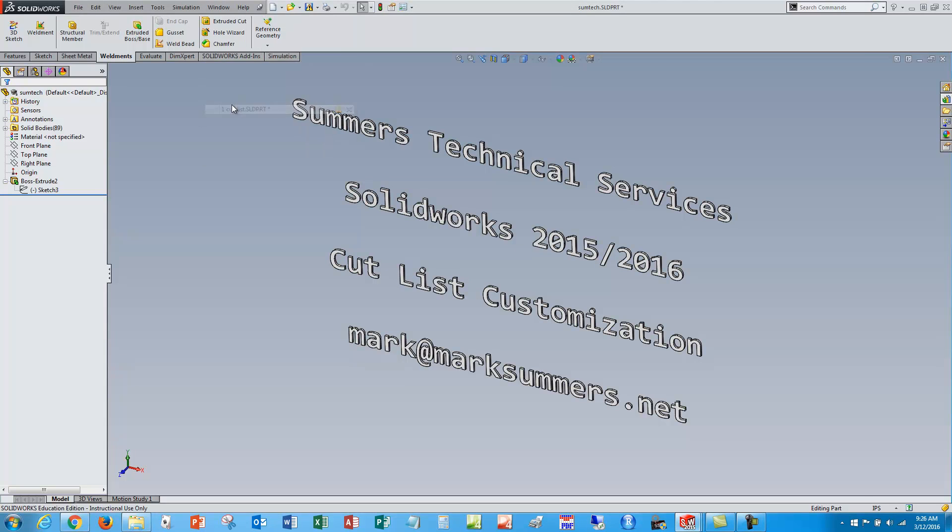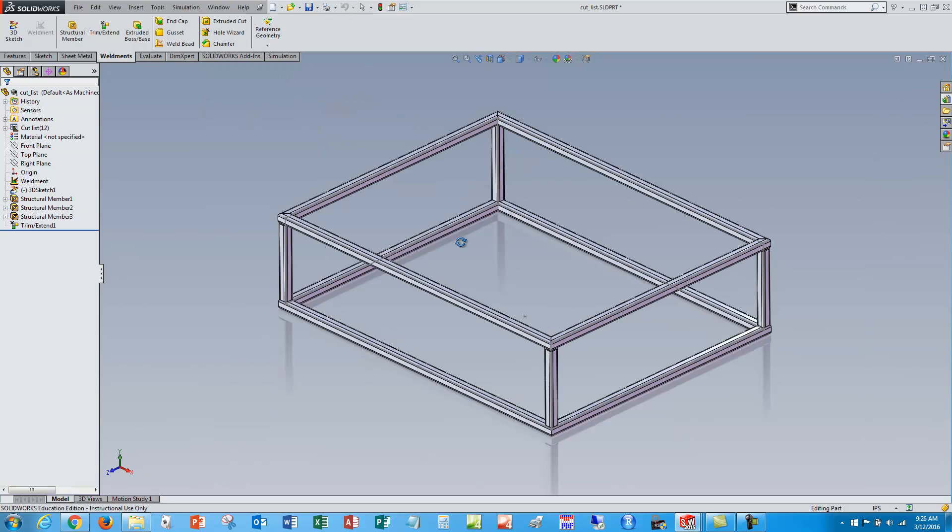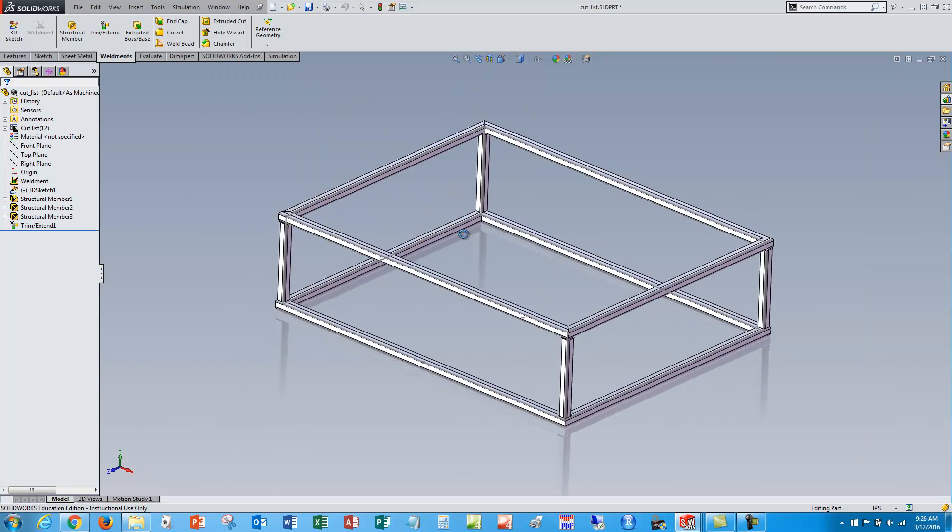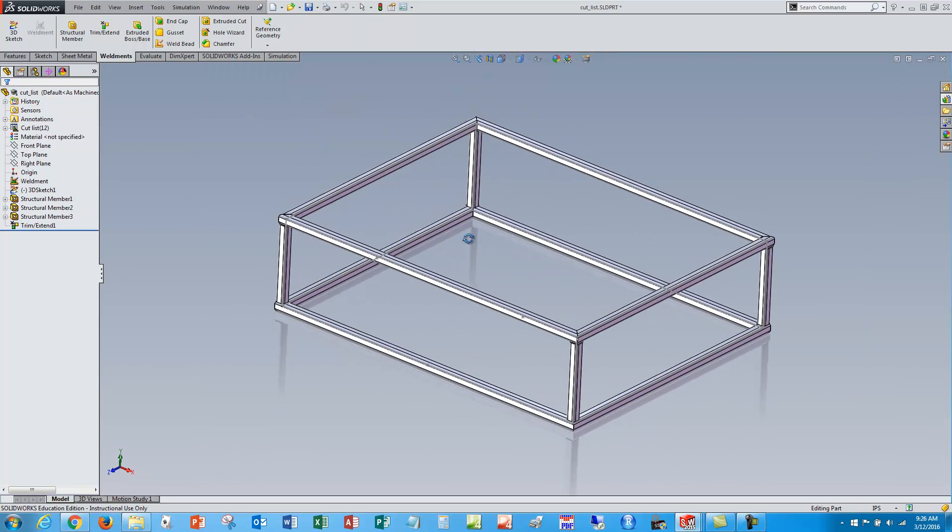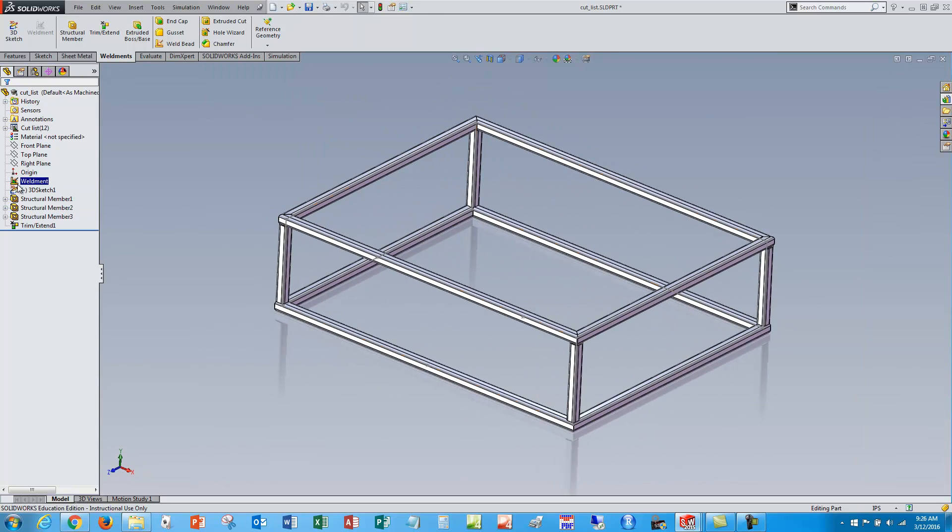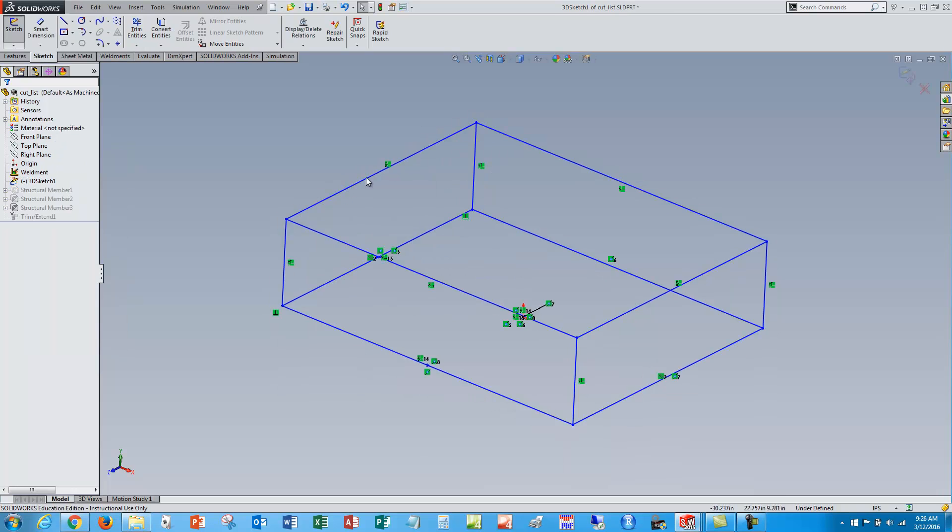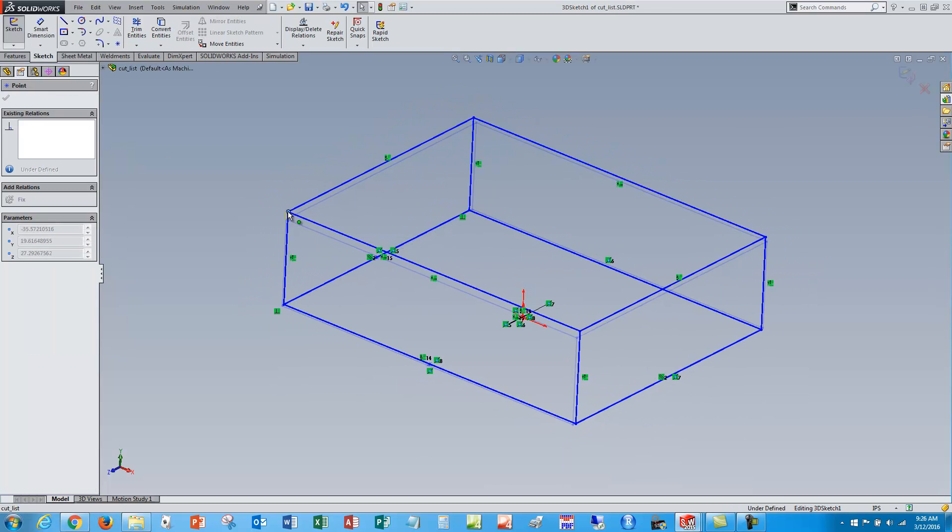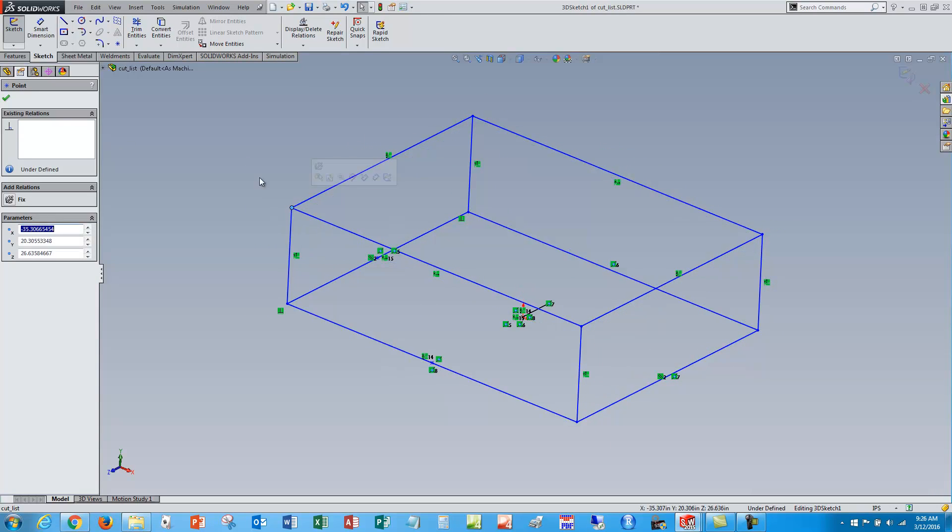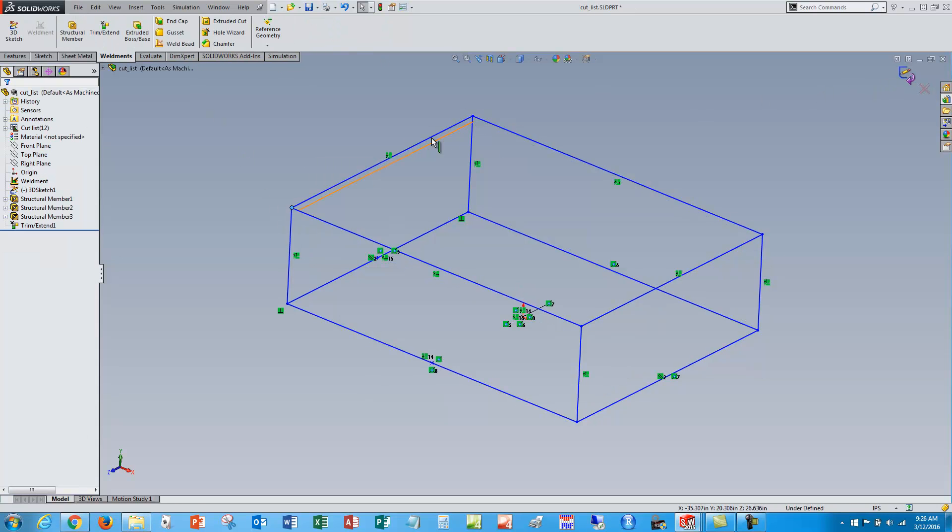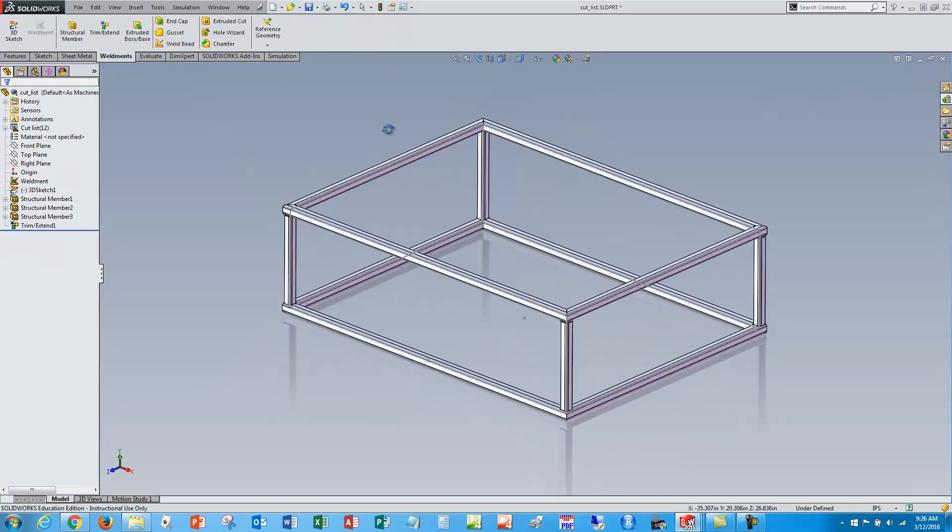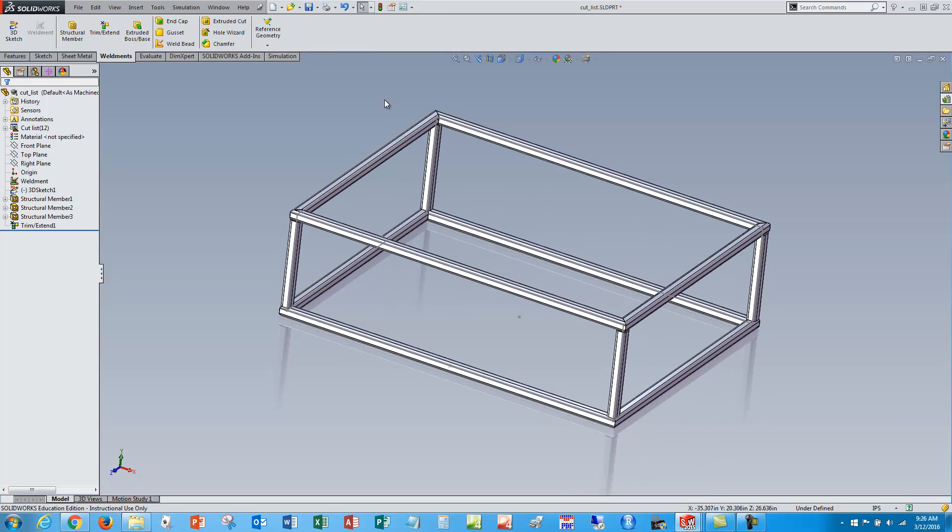So I've got a little weldment here made with 3D sketch. We'll look at the sketch real quick and we can see that it's geometrically constrained but not dimensionally constrained. So I need a little work to figure out how big I want it to be, but this will do for a demo.